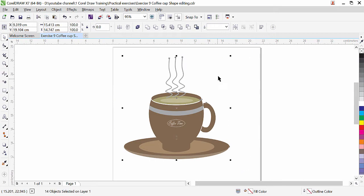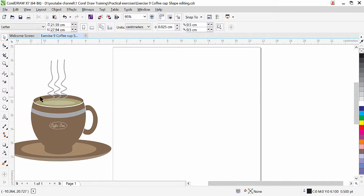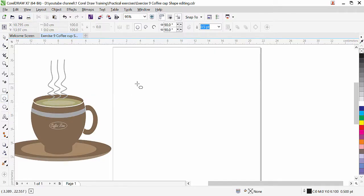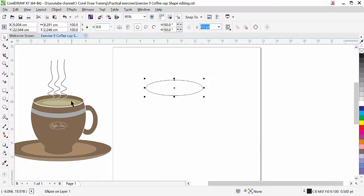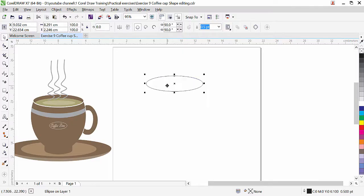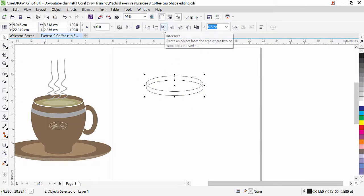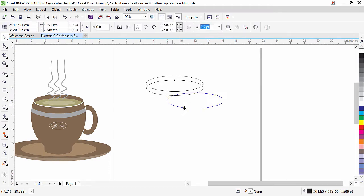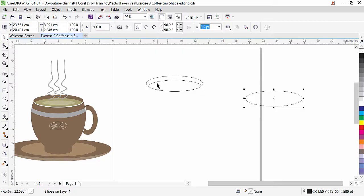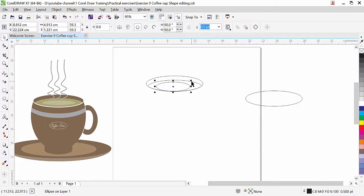I'm going to move this object to the side. First of all we need to create the upper portion, so we'll select the ellipse tool. Now we need to get the effect that some liquid — some coffee — is inside. To do that, while it is selected, press the plus key and bring it down a little bit. Select both of them and use intersect. We get the intersected part. Now we have three objects: one, two, and three.